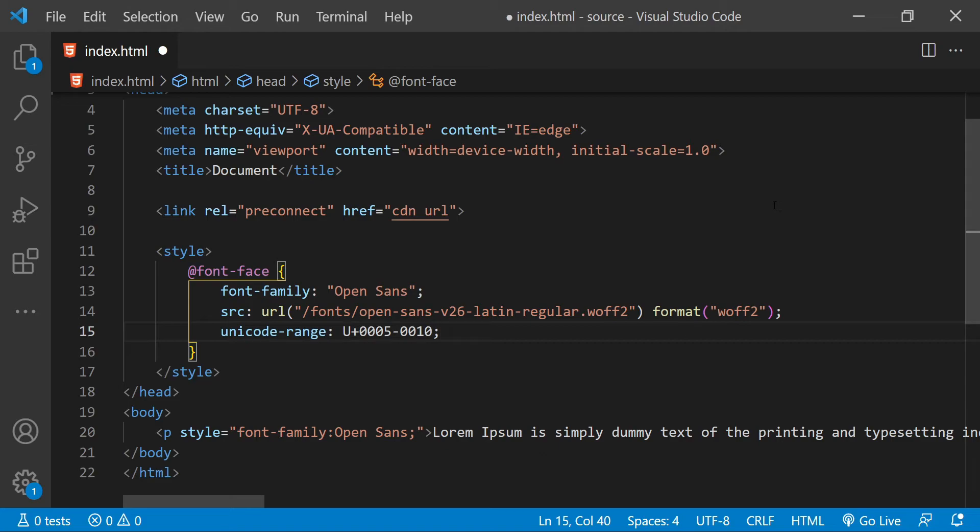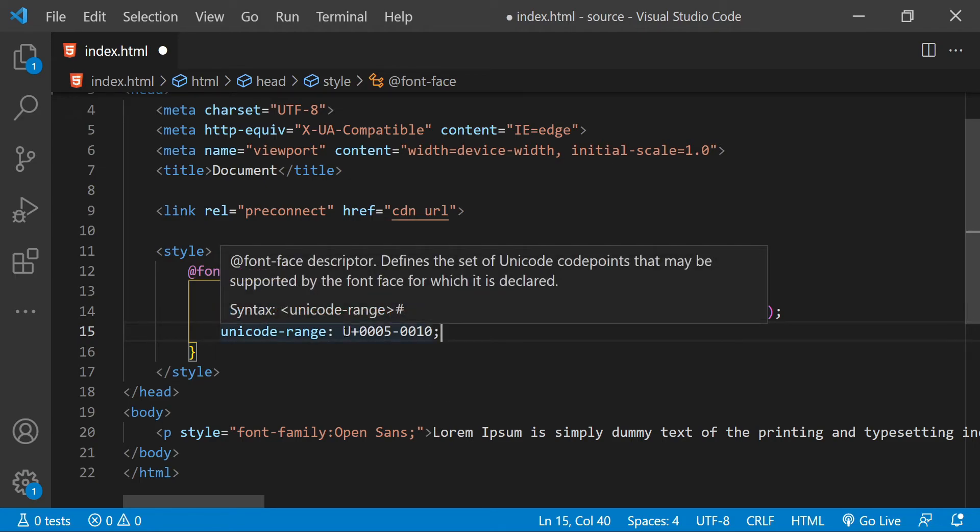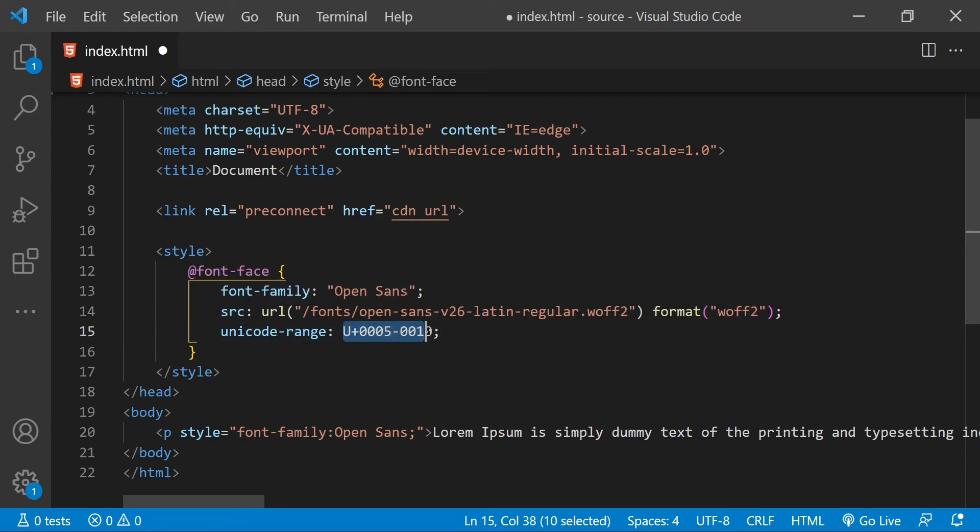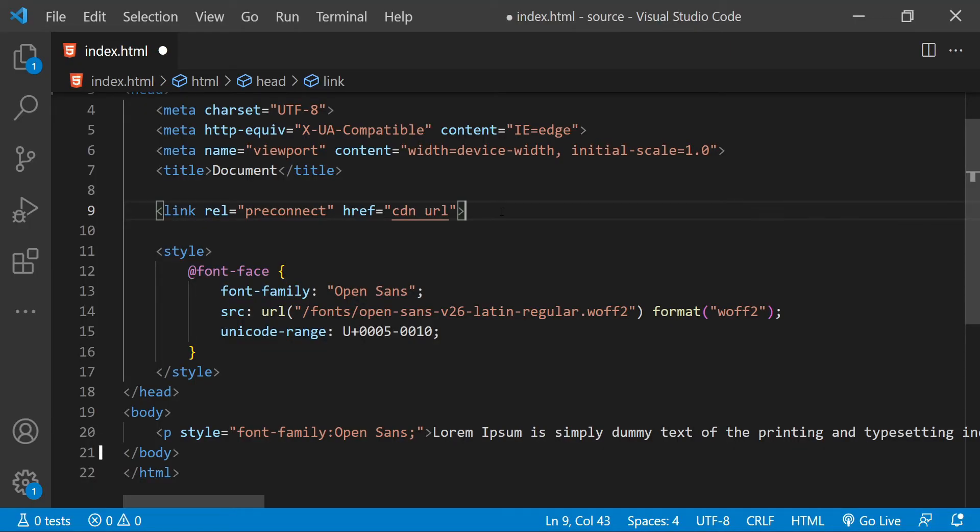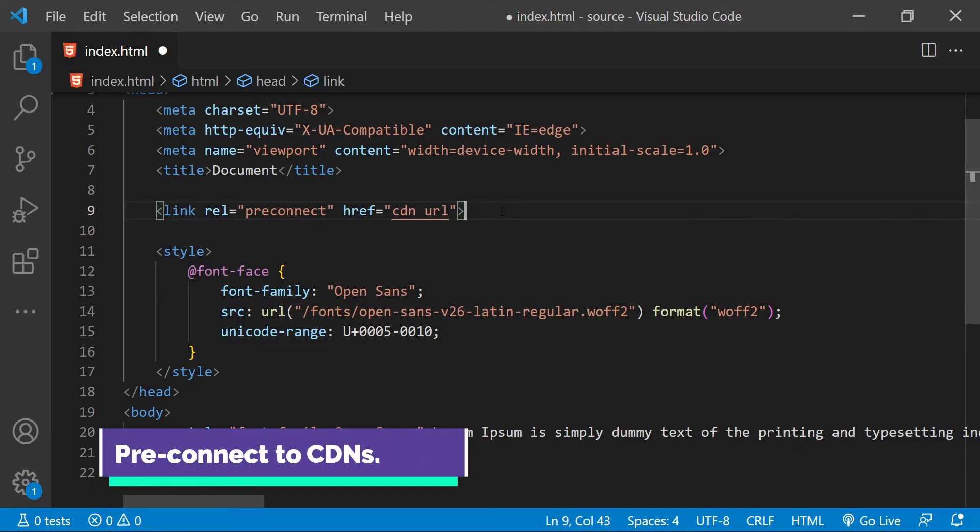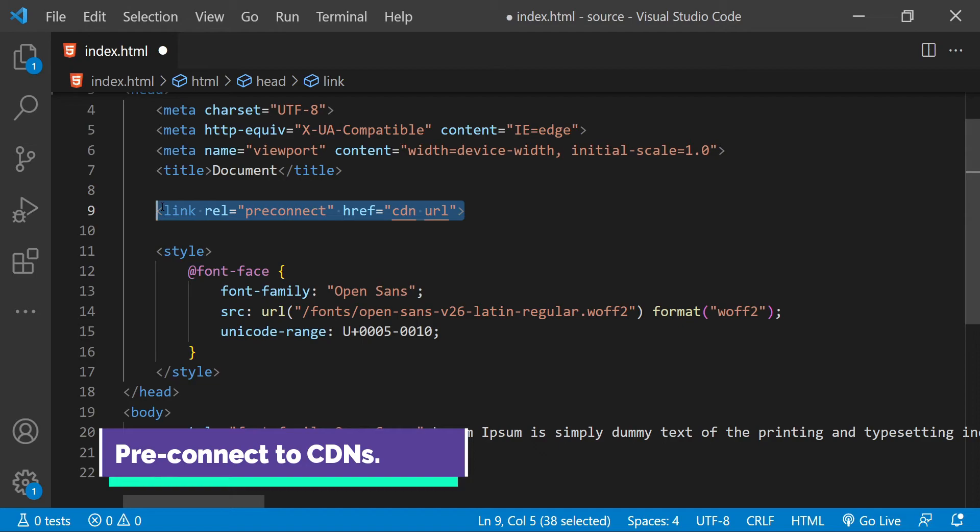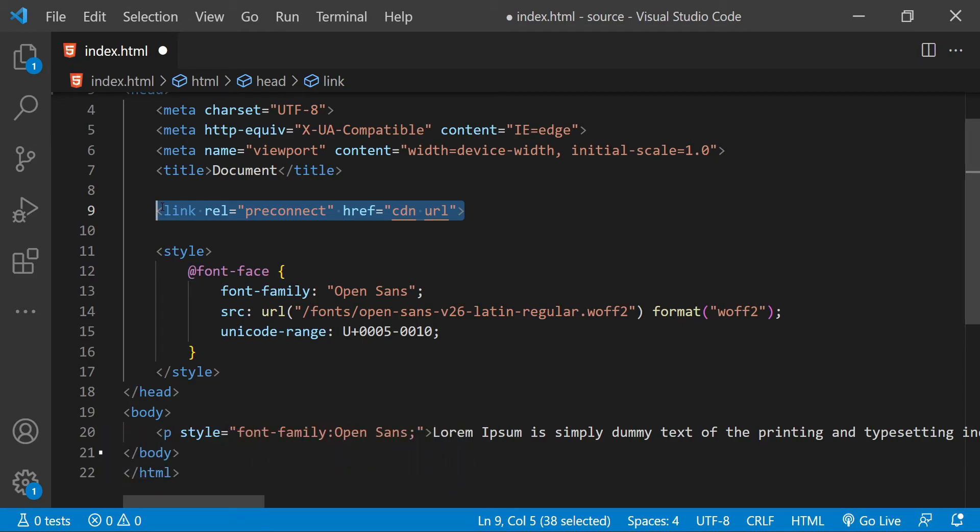For this purpose we can use the property unicode-range. So what we can do is we can provide a unicode range for the font files that we are using. If the browser encounters any textual content having characters which are in this unicode range, only then the browser will download the font file, otherwise it will not do it. You can learn more about unicode-range property in this documentation on the MDN page. Let's also talk for a little bit about pre-connecting to CDN URLs. It is always a good idea to pre-connect with third-party locations which are serving us the web fonts. This helps in making connections as early as possible and saving some time.